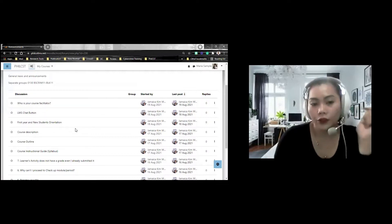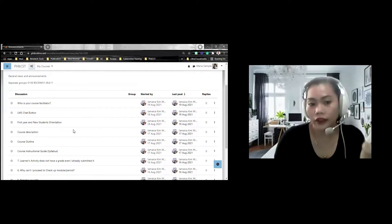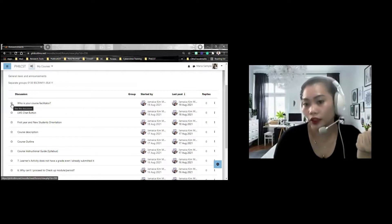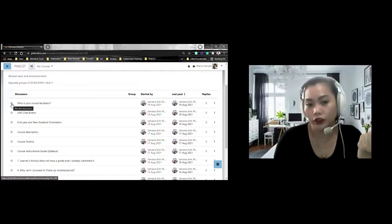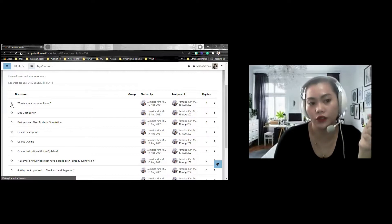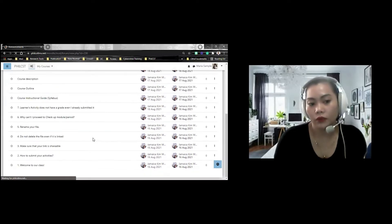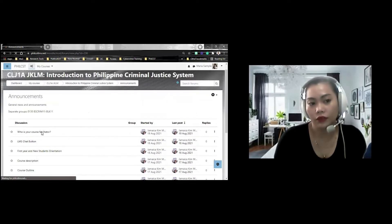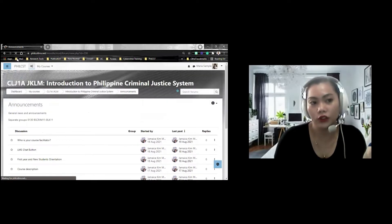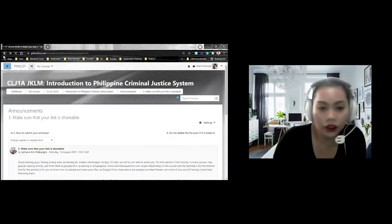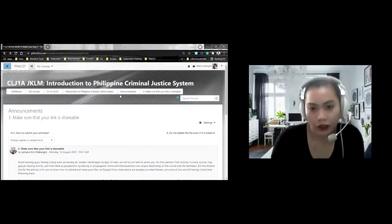And for example, if you want to highlight a certain announcement, you can just easily start the discussion. Pwede nyo siyang, parang siyang favorite. Ilalagay nyo siyang favorite. May i-star siya. pwede nyo siyang i-star. So, that is the announcement.